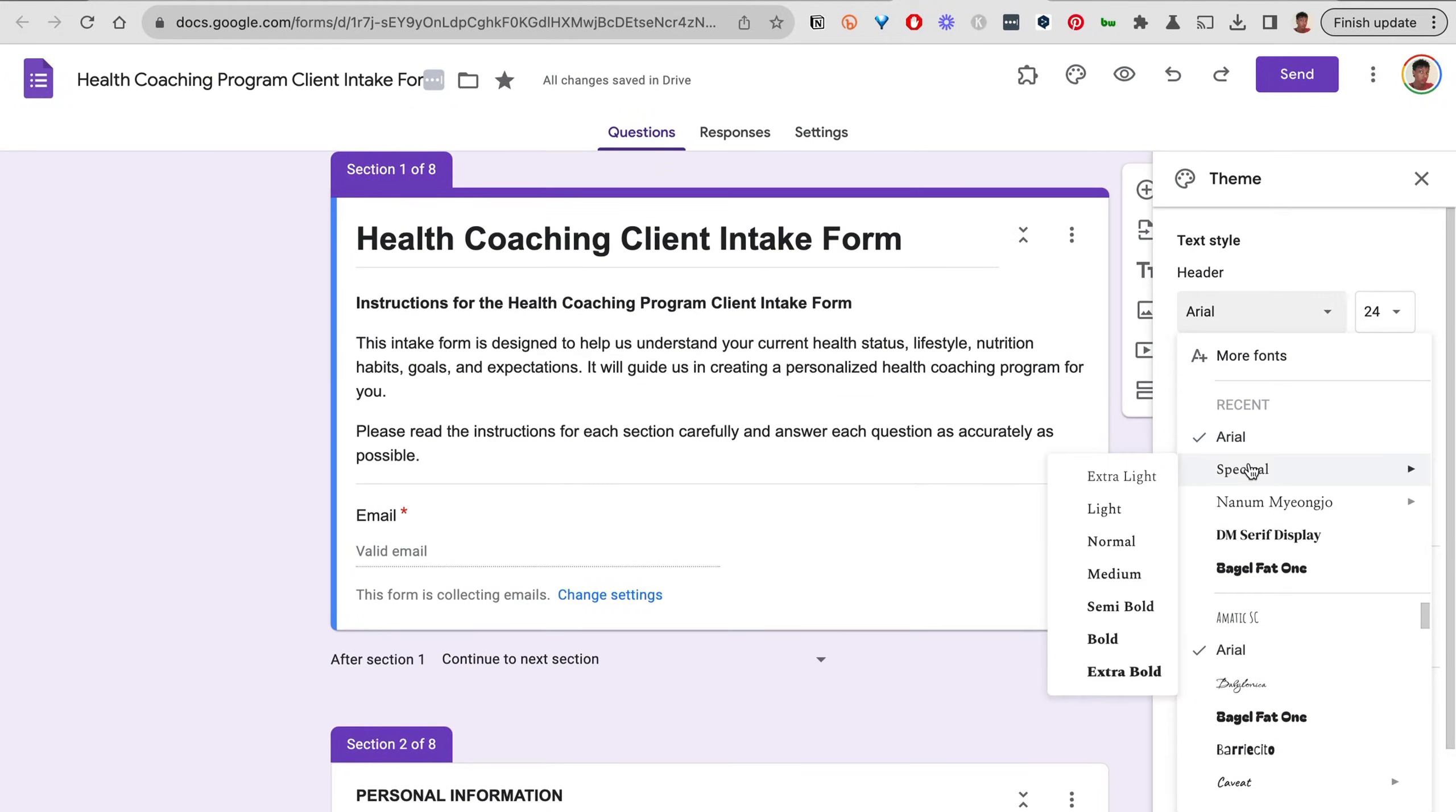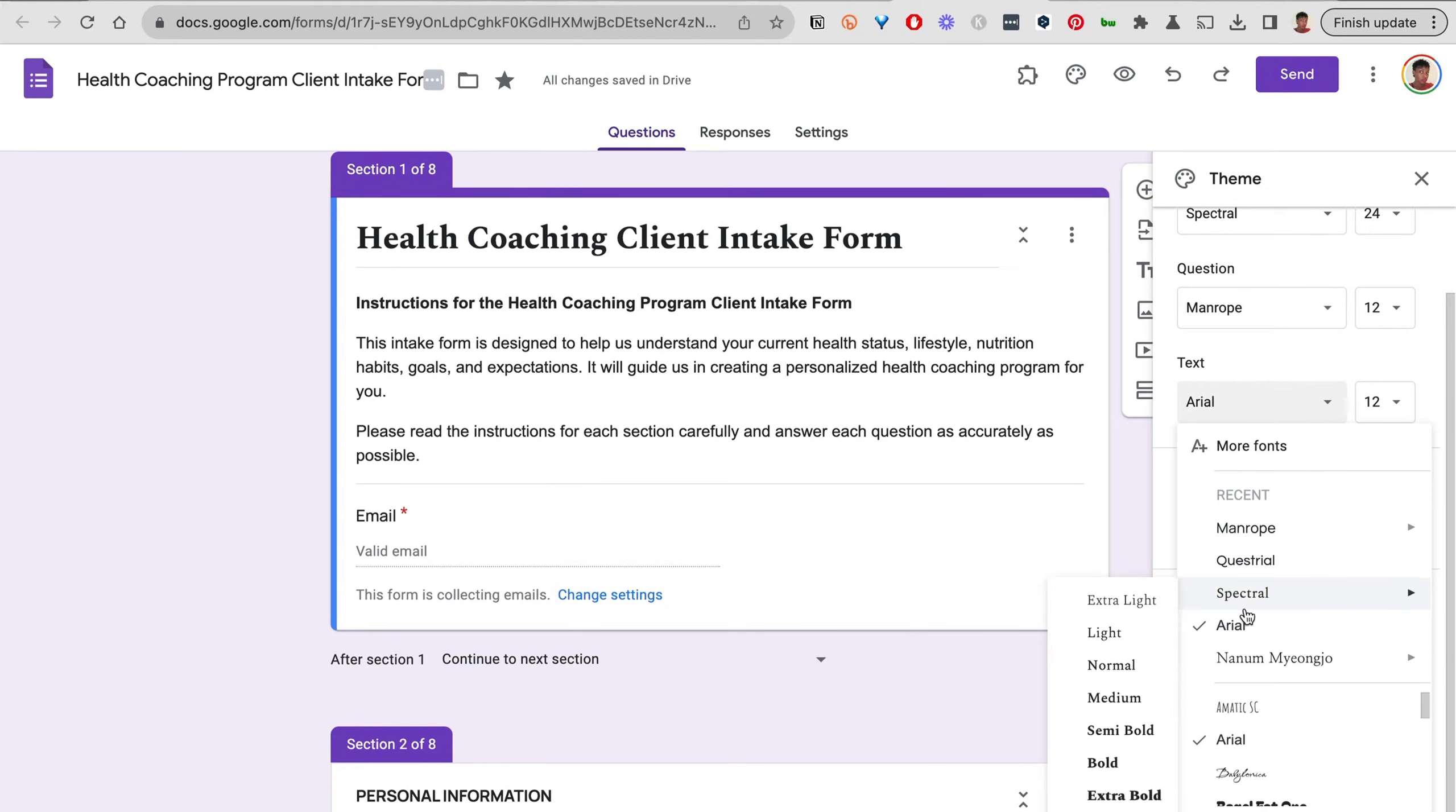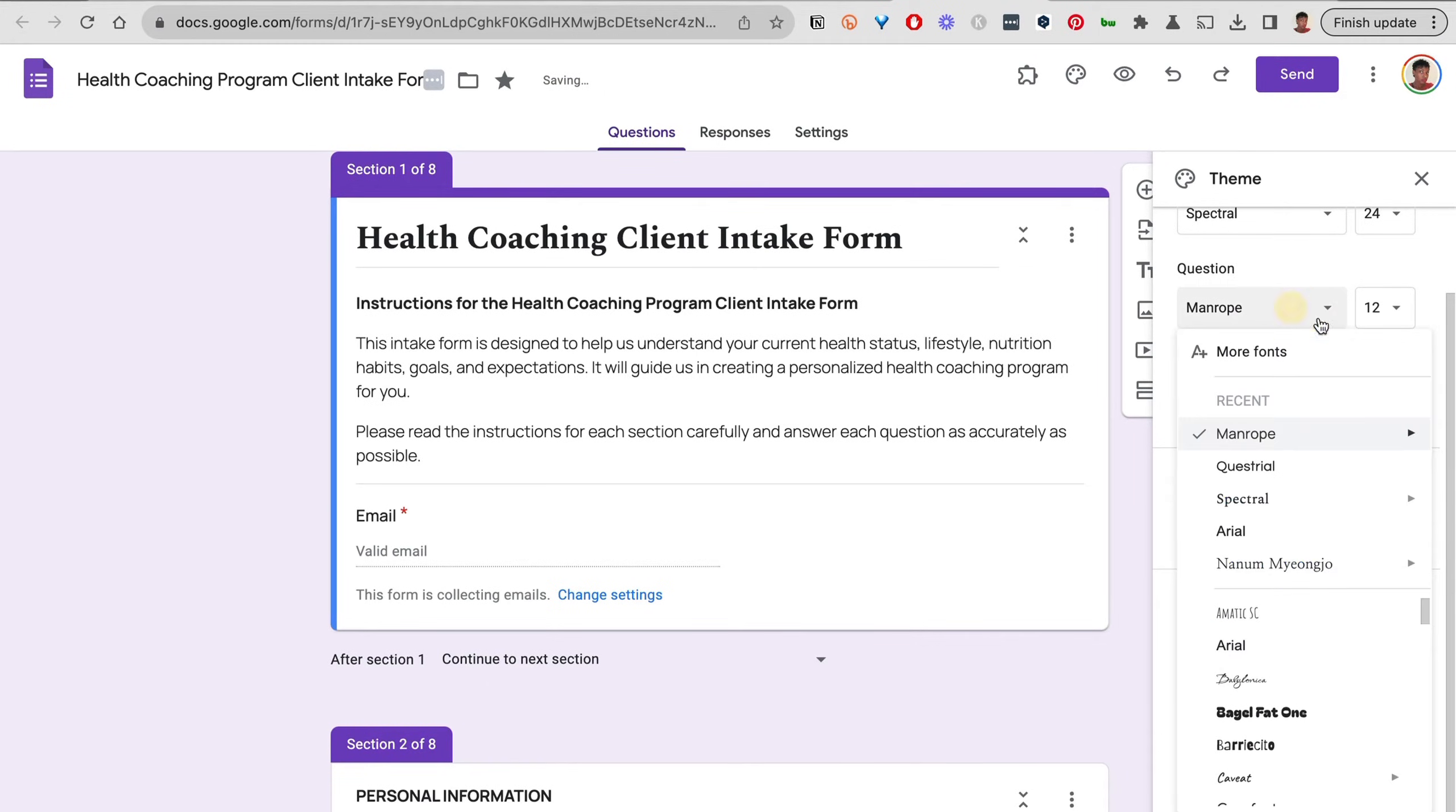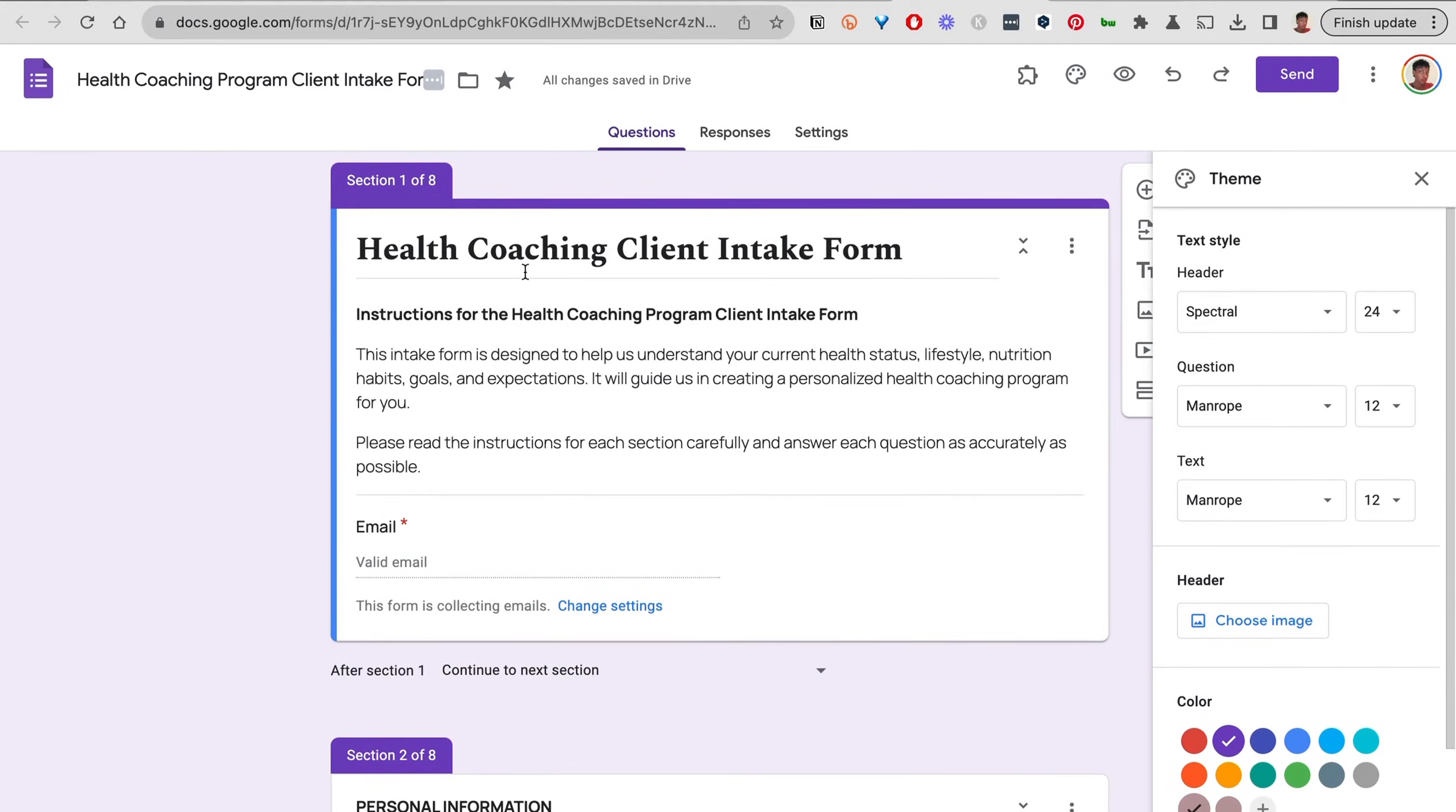Starting with the header, I'm going to choose this option, Spectral, and leave the size as 24. Moving on to the question, I'm going to change it to this option. For the text, I'll use that same option I used for the question but just change the weight—have this be Light, and for the question make sure it is Normal. I have my text style the way I want: the header text stands out from the questions, and the questions stand out from the responses.